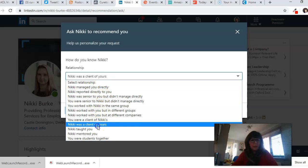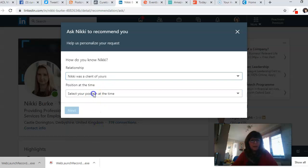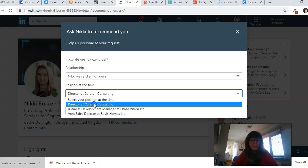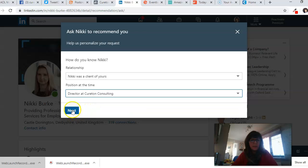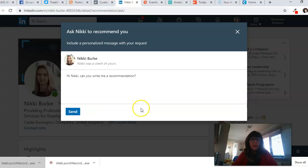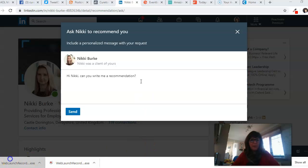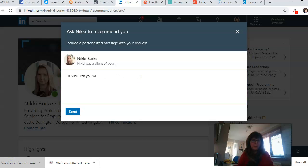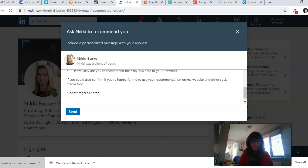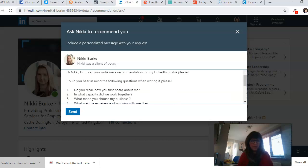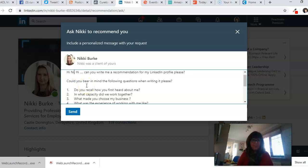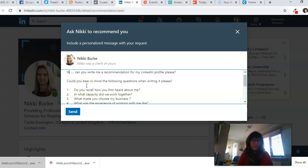So Nikki was a client, and my position was here. Then you get this, which is a really basic thing, but what I like to do is something slightly different. I'm just going to go back here to make it really personal.